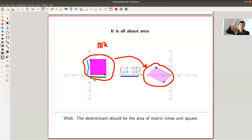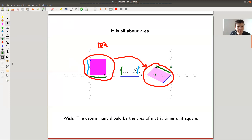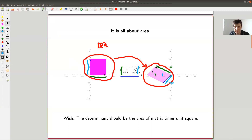So it will rotate the unit square a little bit and stretch it in one direction. Let's have a look at the first column and the second column — these are really just the images of the two unit vectors. So the first column, say minus one, one-half, is this vector here. And the other column is the image of the other vector: minus a half, minus a half. The shape itself is just the corresponding rectangular shape built from those two vectors.